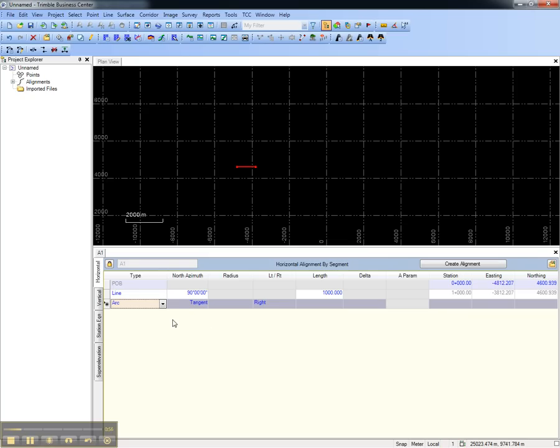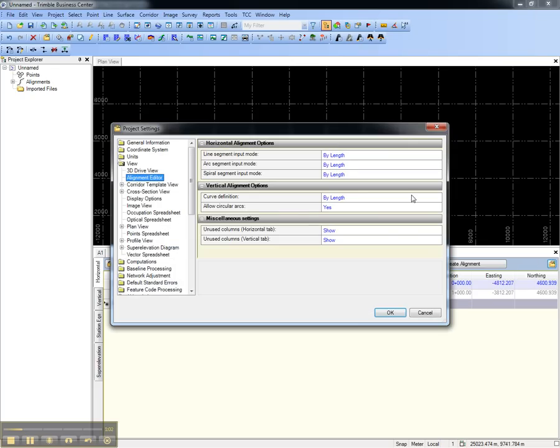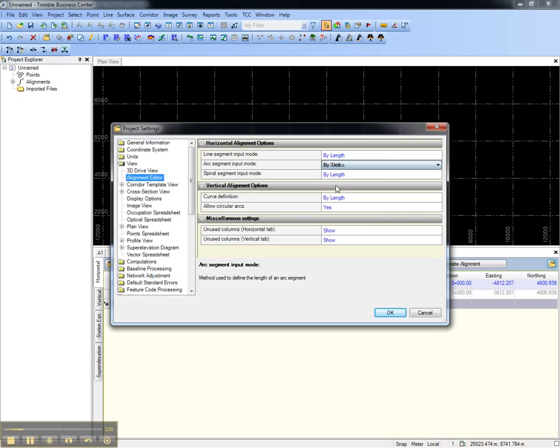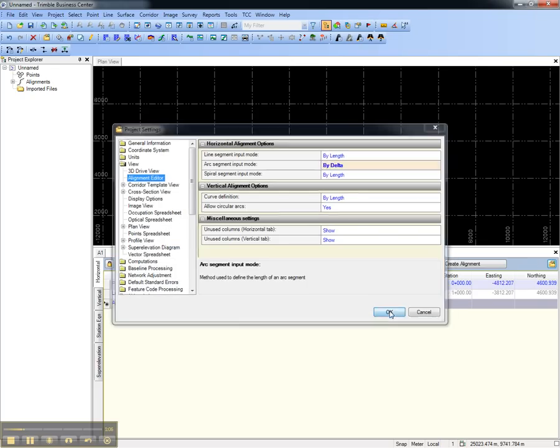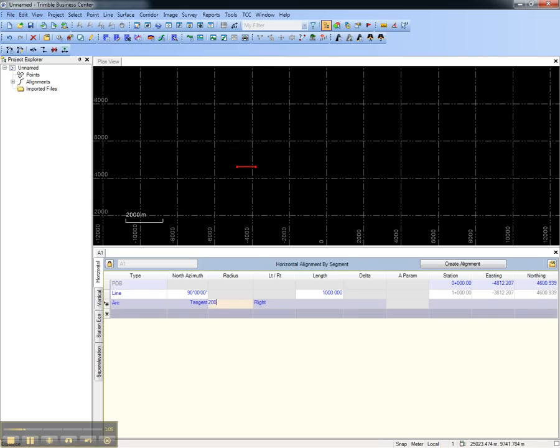However, this tangent arc we want to define by its delta. So we'll open the project settings and choose the arc segment input mode to by delta, and we'll add a 200 meter radius and a 180 degree delta.